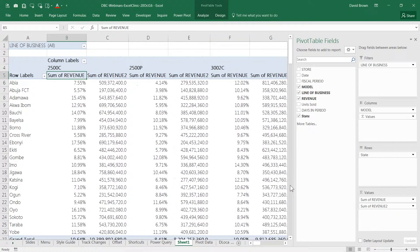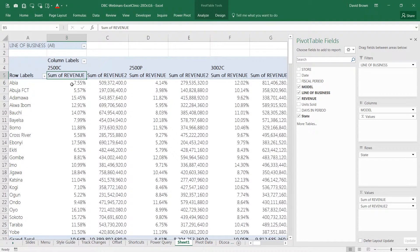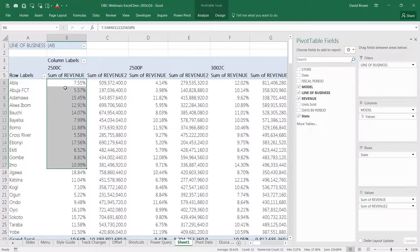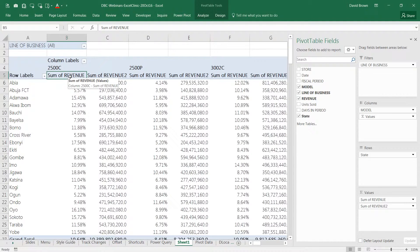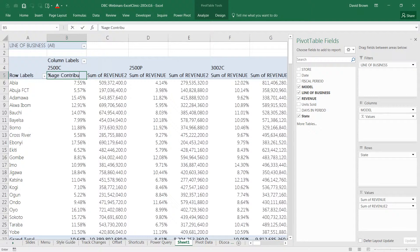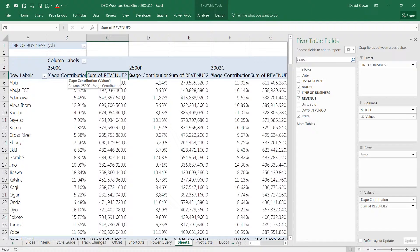Once you drop it, you can now see one revenue field is percentage. We can change the heading and just change the heading to percentage contribution. And then this one can just be revenue.